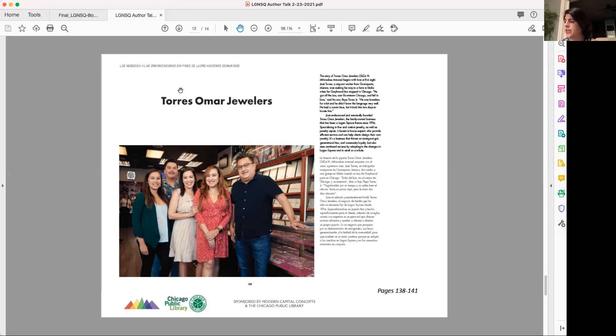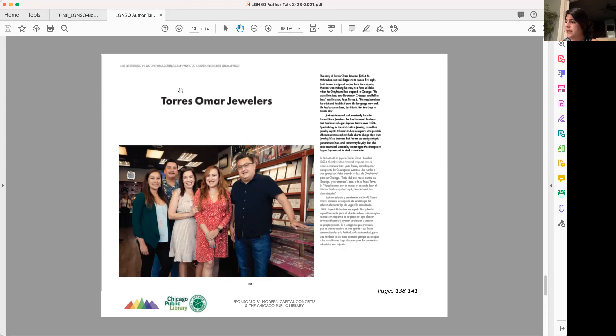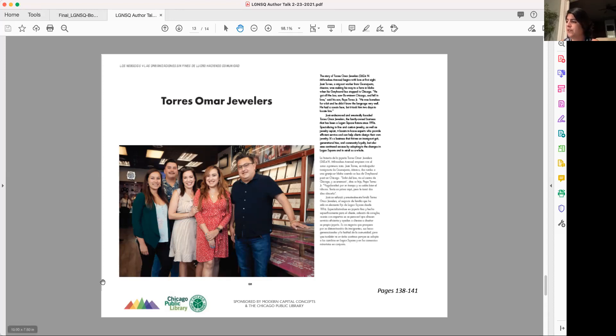It's a business that thrives on immigrant grit, generational ties, and community loyalty, but also sees continued success by adapting to the changes in Logan Square and in retail as a whole. Jose worked in a factory for many years before the family even dreamed of opening their own business. His wife Maria would often return from Mexico with religious medallions that she would sell to both her Latino and Polish neighbors. It prompted Jose to learn the trade from one of the few Hispanic jewelers operating in the city at the time. There were a few failed attempts, but the family finally opened a shop in Lakeview in 1980.